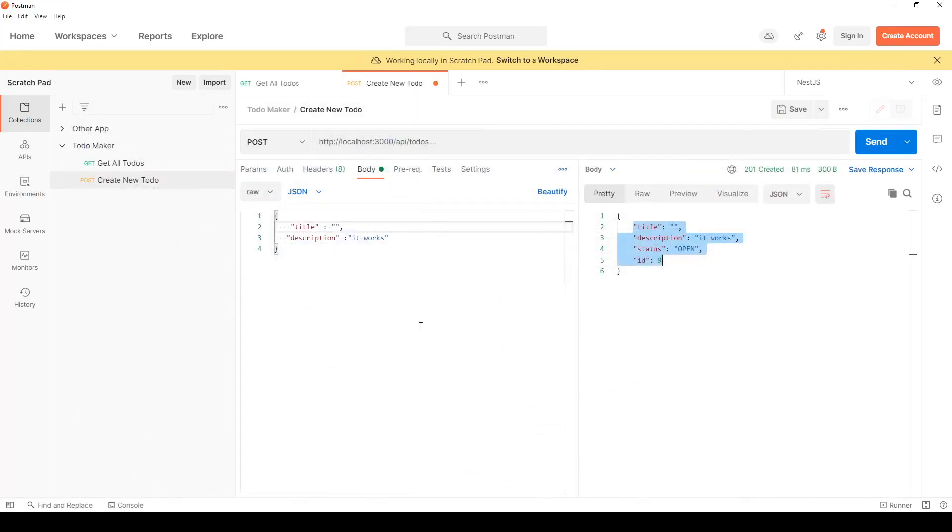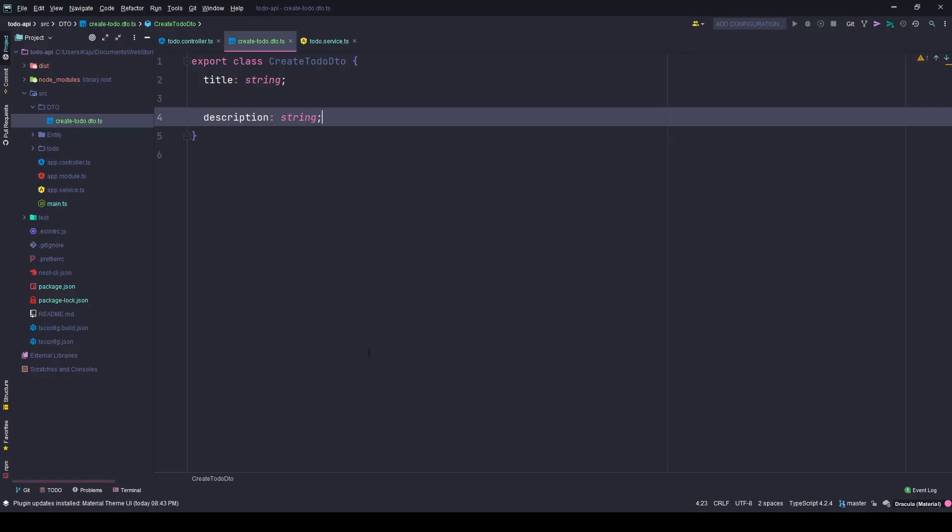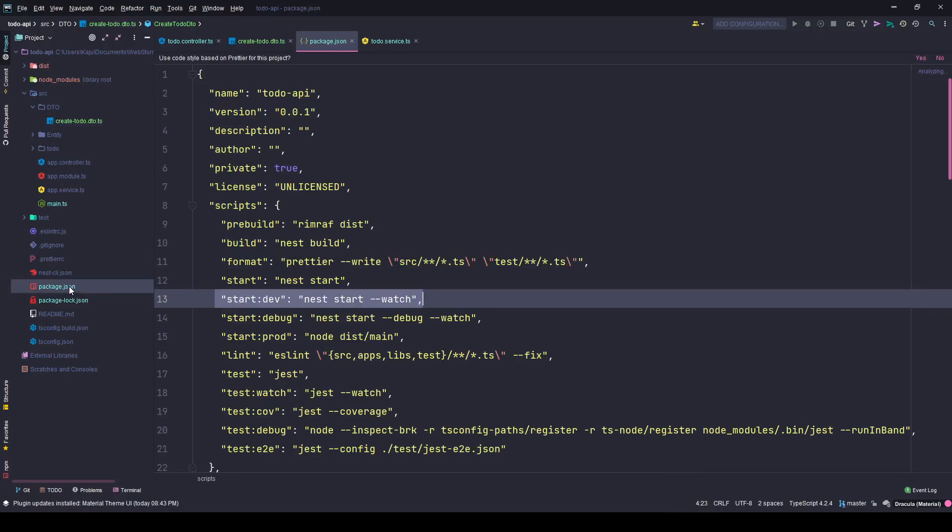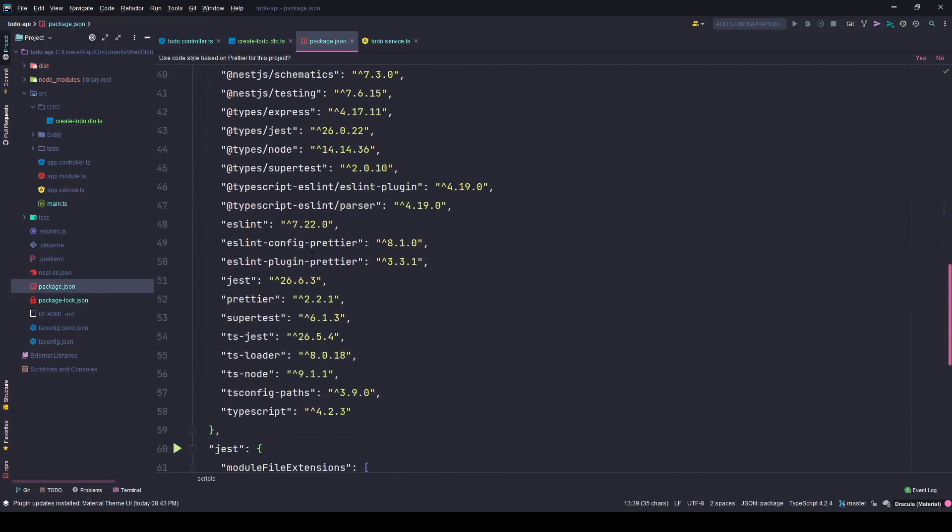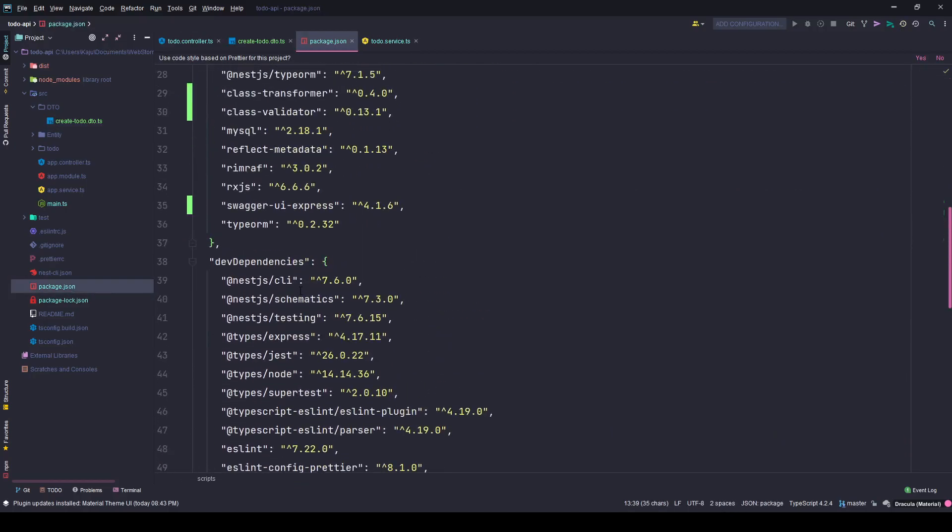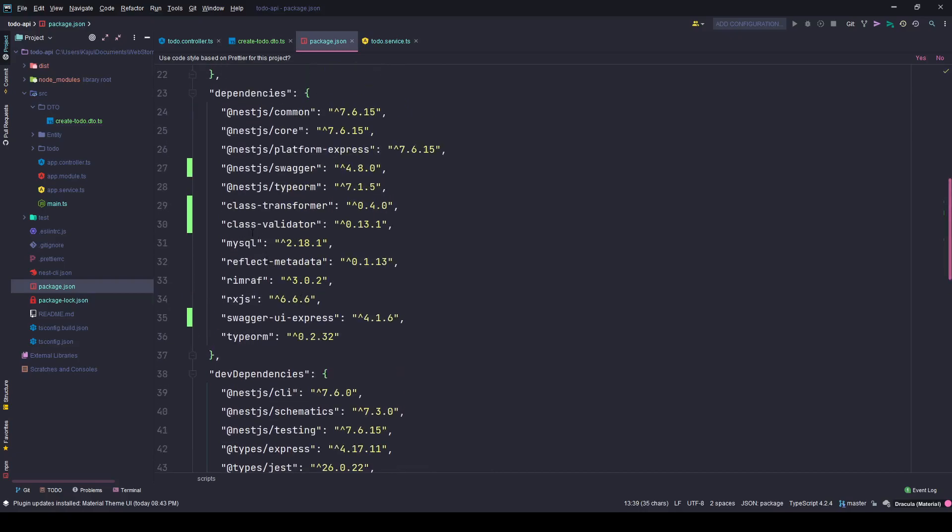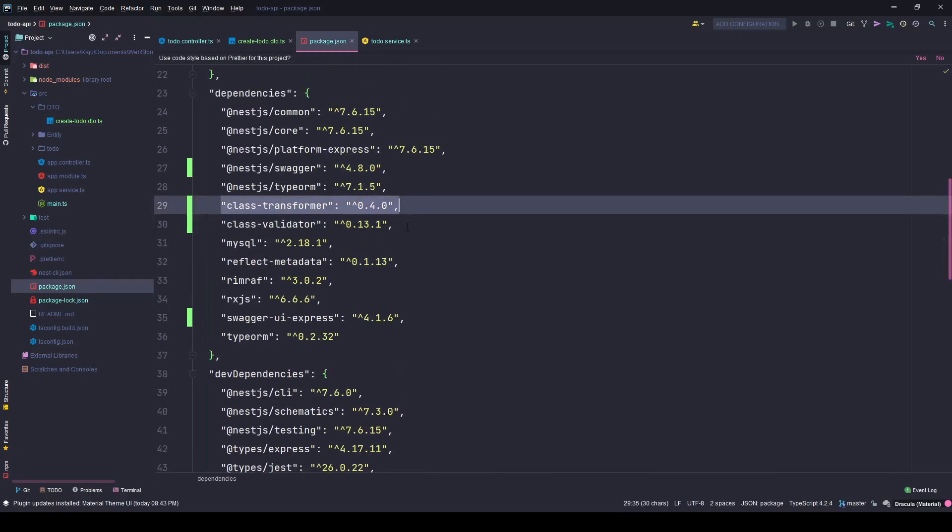So we need some validation and for that there are a couple of packages that we need to install. I already installed it here, that is the first one is class-validator and the second one is class-transformer.